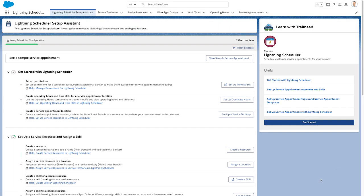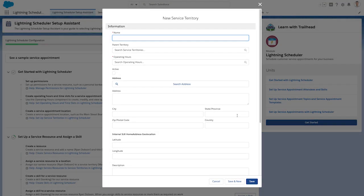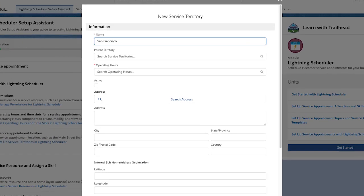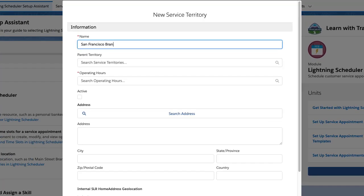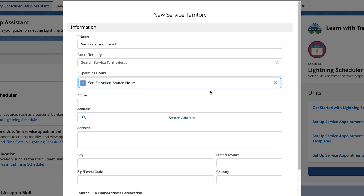This section also sets up individual locations where appointments will take place, called service territories. When creating a service territory, leverage the information you already entered, such as operating hours, and group them as needed.